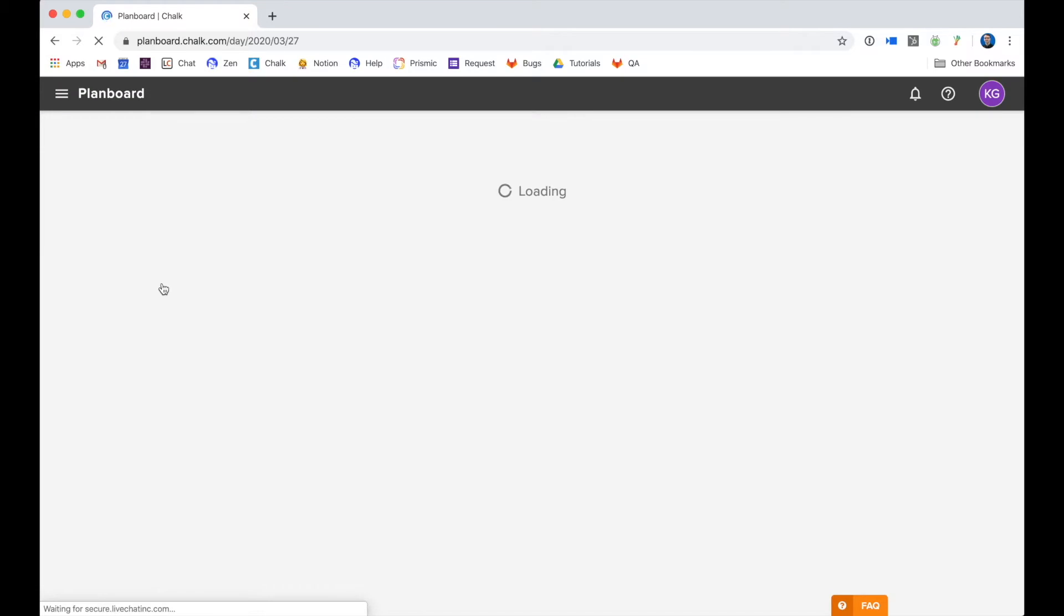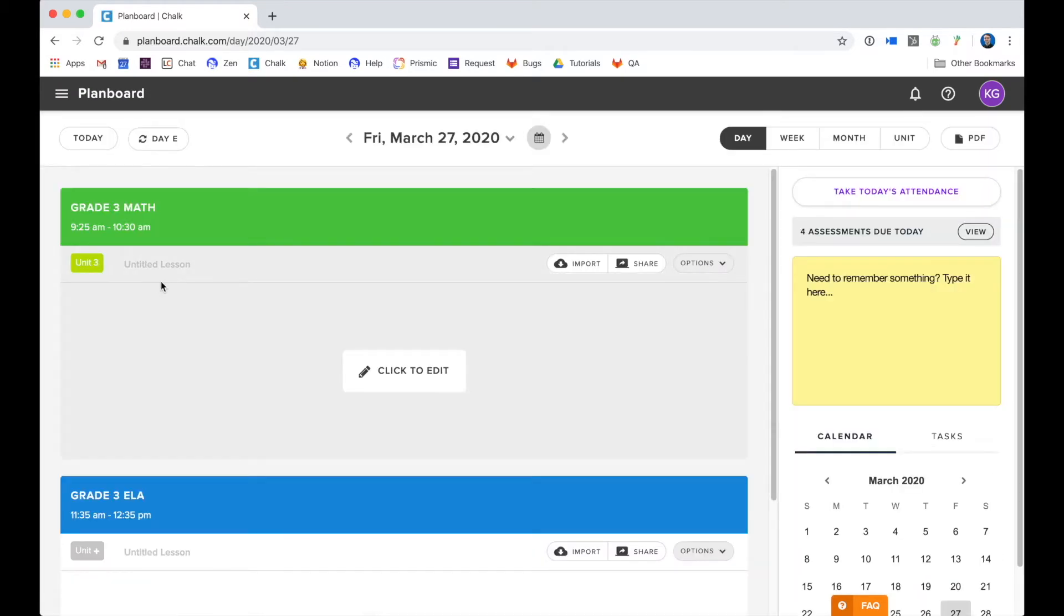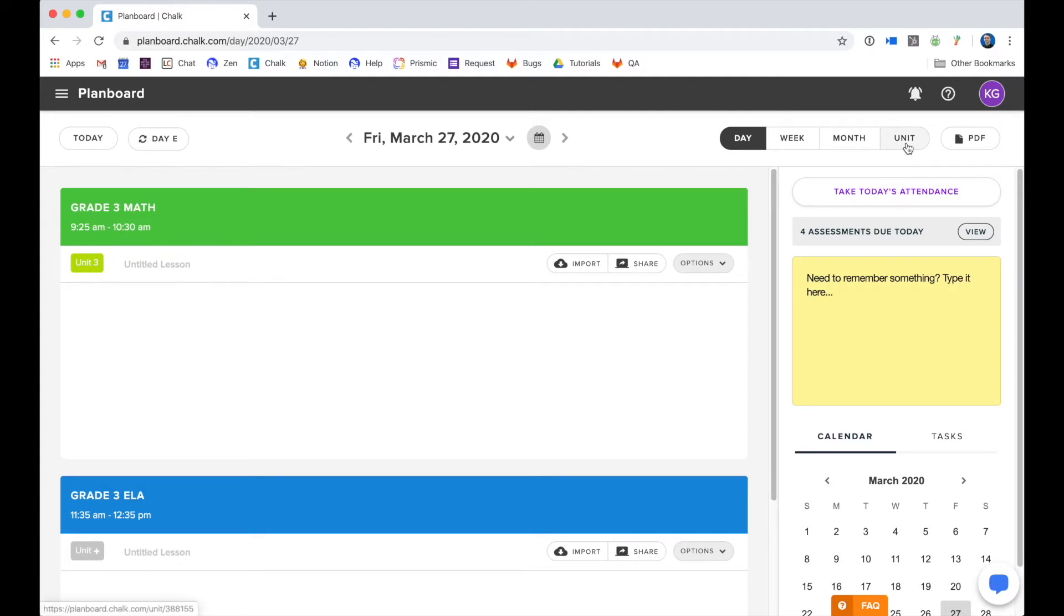By default when you go to plan board it brings you to the day view, but first I want to show you the unit view. Once you have added a curriculum map to your unit, you can take a look at the unit view to see the content that's been curated by the curriculum authors. You can view this by selecting the unit button in the top right.